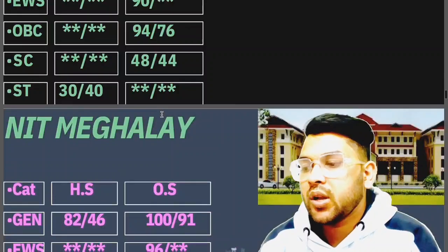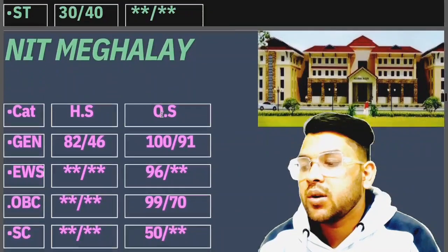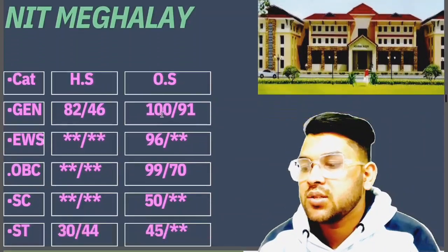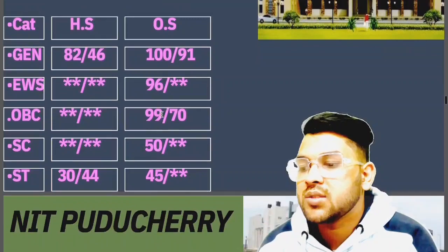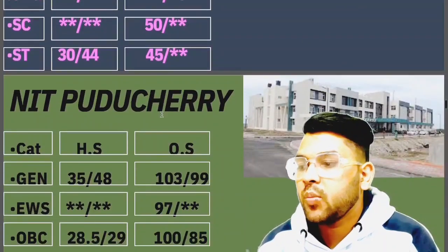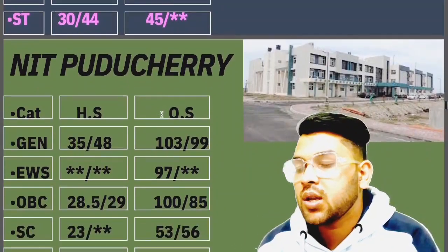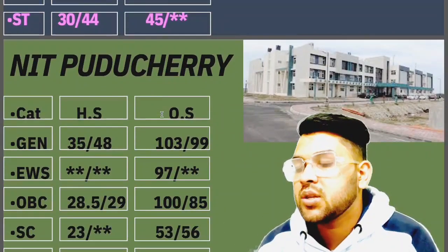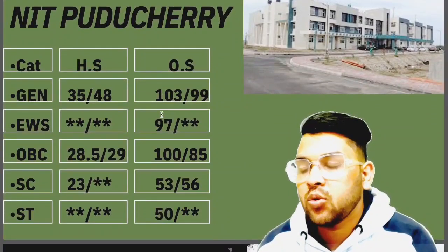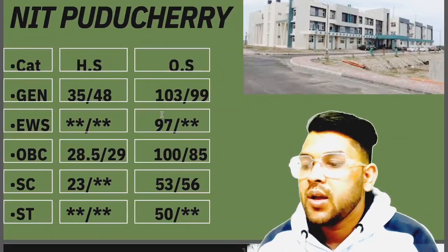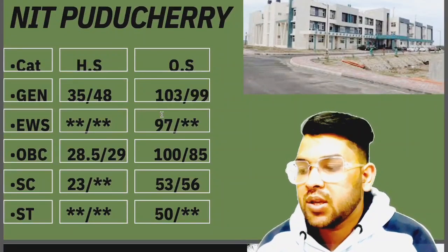For NIT Meghalaya: General 100, EWS 96, OBC 99, SC 50, ST 45 marks. For NIT Puducherry: General 103, EWS 90, OBC 100, SC 53, ST 50 marks required.